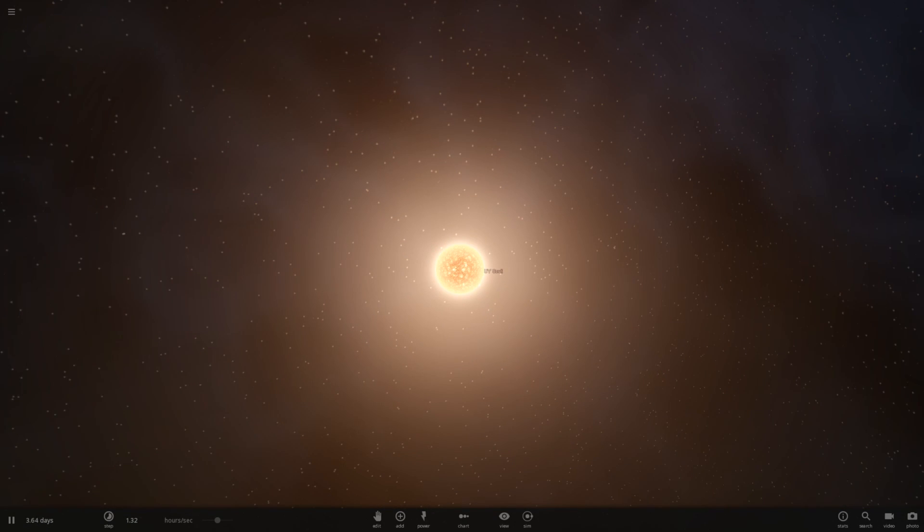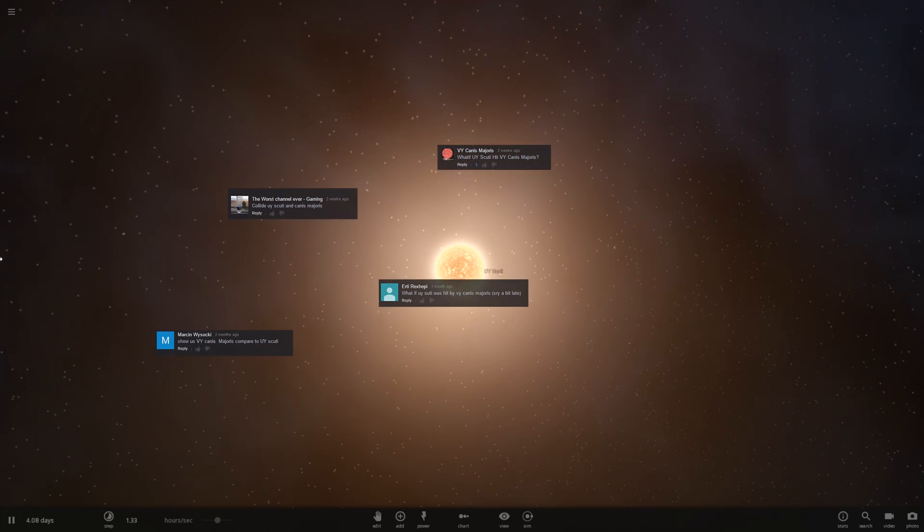Hello, and welcome to Universe Sandbox 2. It's been a little while since I've made a video, but I wanted to come back with a little bit of a bang. We have a suggestion from the worst channel ever, hyphen gaming.